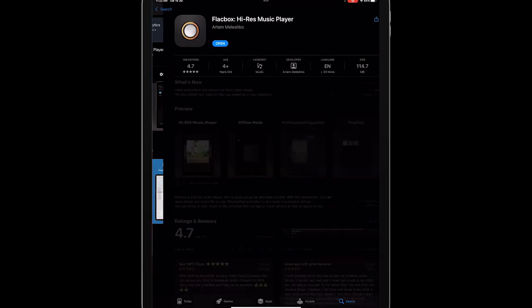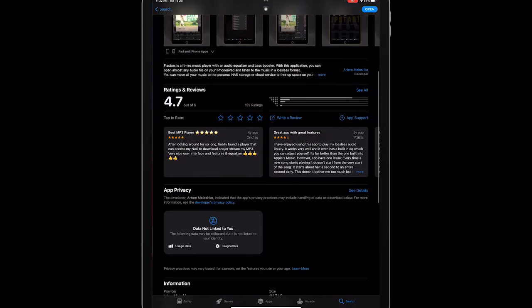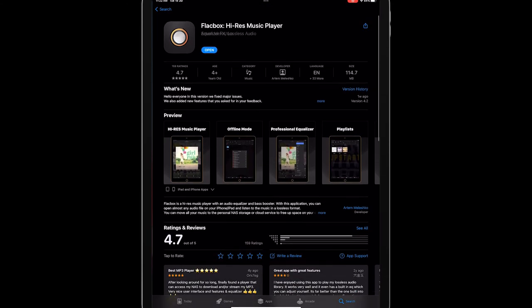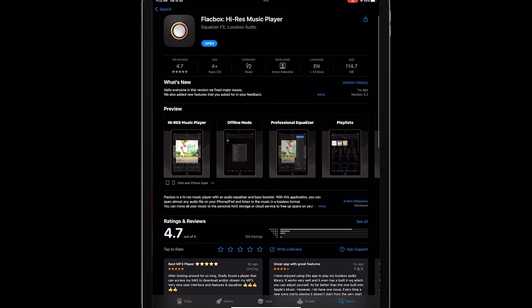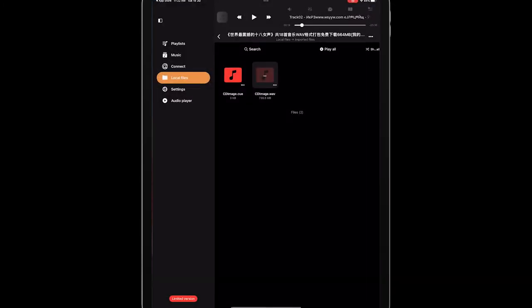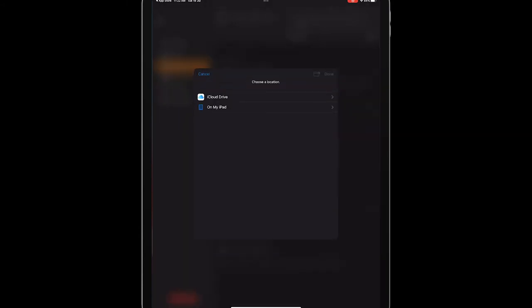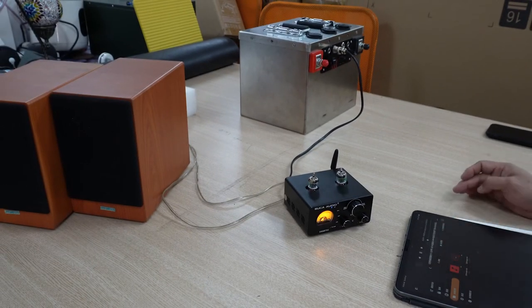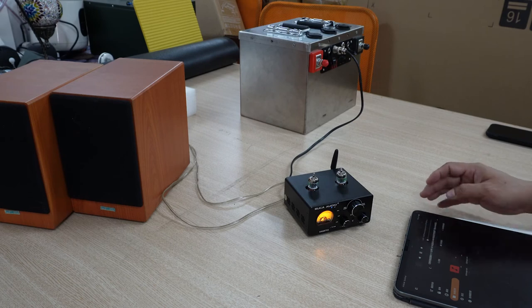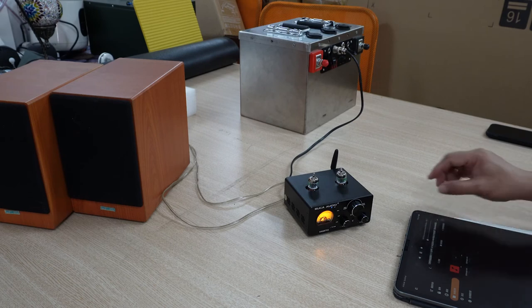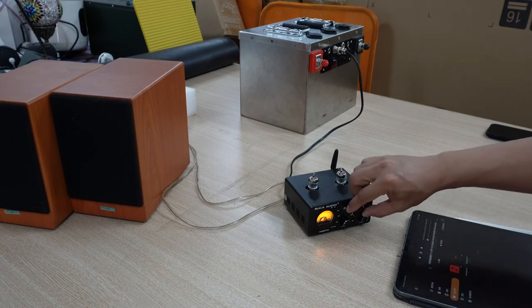Install playback software that supports lossless compression formats. Turn on the player and connect to the amplifier. Then you can play lossless music files.